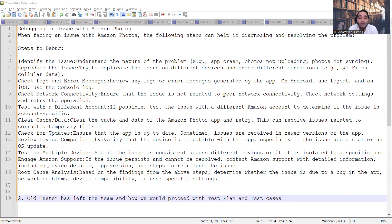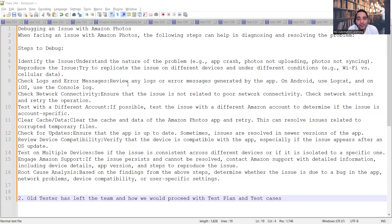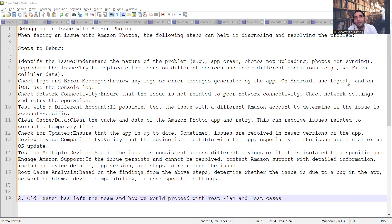If you have a better answer, write to us at rdautomationlearning@gmail.com. Also, if you need mock interviews or product-based company-level assistance, feel free to reach out. For the debugging steps: first, identify what kind of issue it is — is the app crashing, are photos not uploading, are photos not getting synced? Try to reproduce the issue under different conditions — Wi-Fi versus mobile data, different network levels.